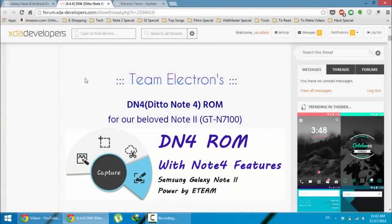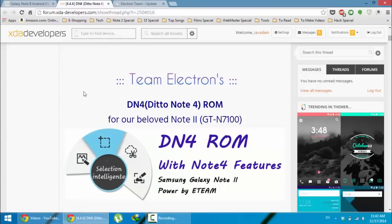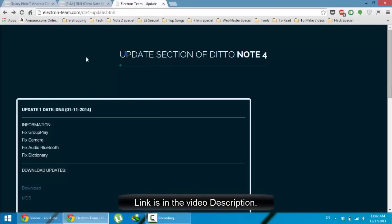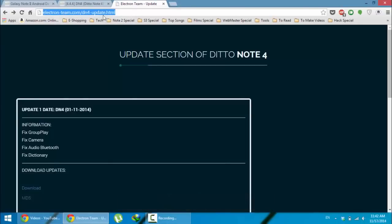Hello YouTube. If you are a DN4 ROM user, after installation there's a chance that you have encountered some bugs. The DN4 developers release updates for the ROM, and this is the update link.